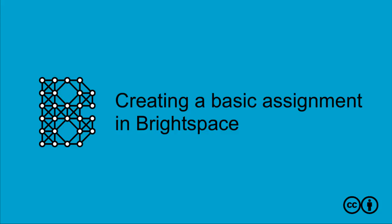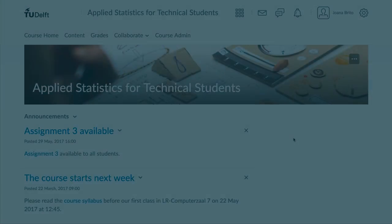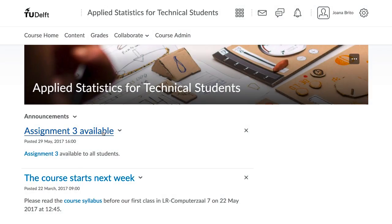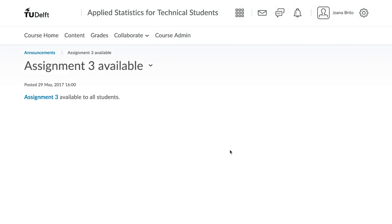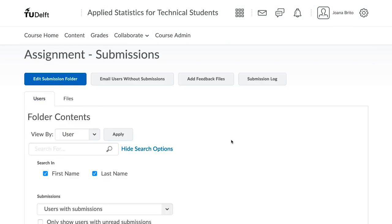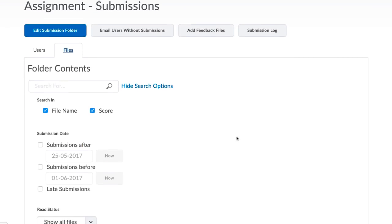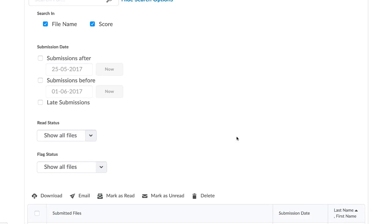Assignments are a common activity in many courses. These assignments can be posted in Brightspace and the students will complete their work and return it to you for grading.